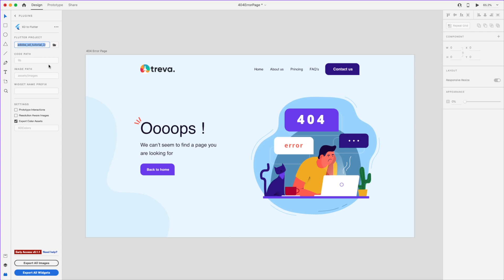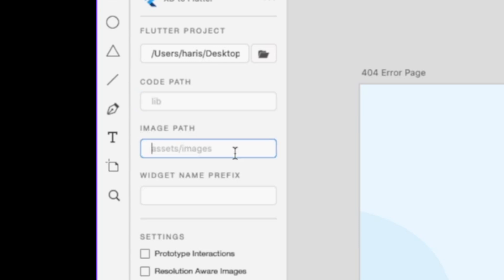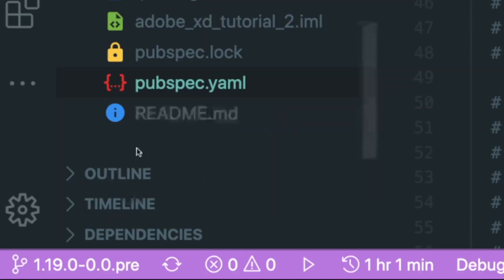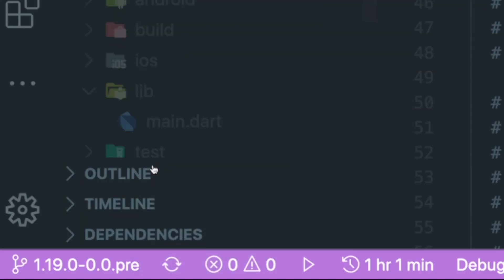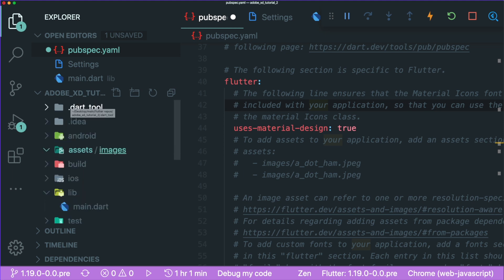The code path will have a default library path inside your Flutter project, so you can leave it as default. For the image path, you need a path like 'assets/images'. If you don't have it, open your file explorer, right-click on an empty space, click New Folder, and type in 'assets', then 'backslash images'. This creates the assets and images folders.